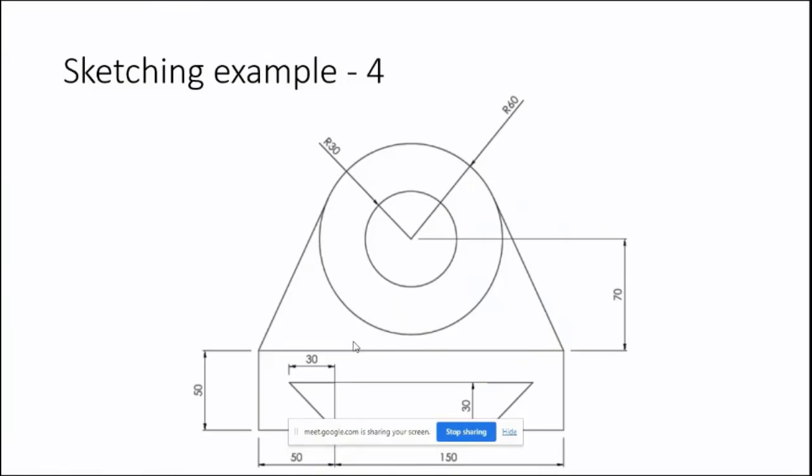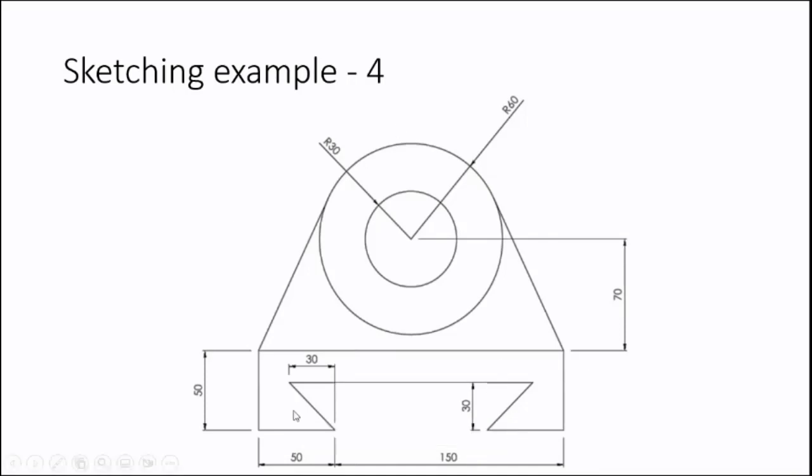This one is a perfect example to apply the tangent constraint. Here, let us try to apply it.